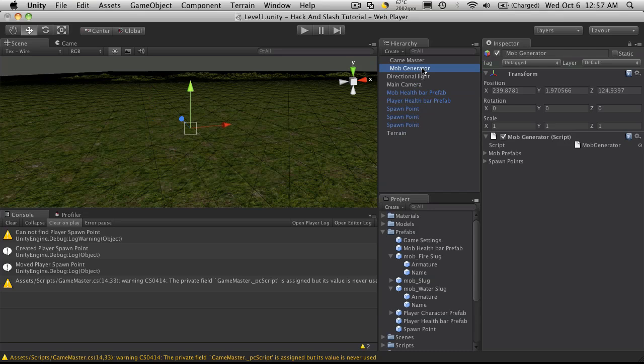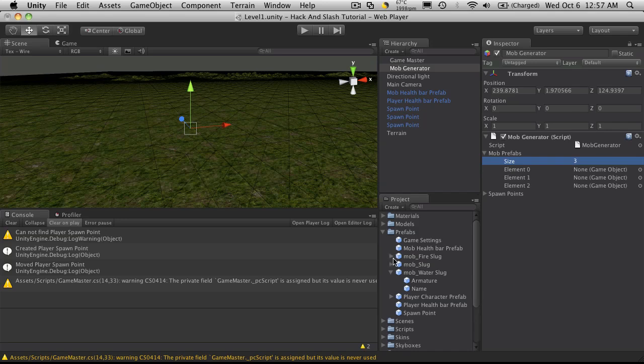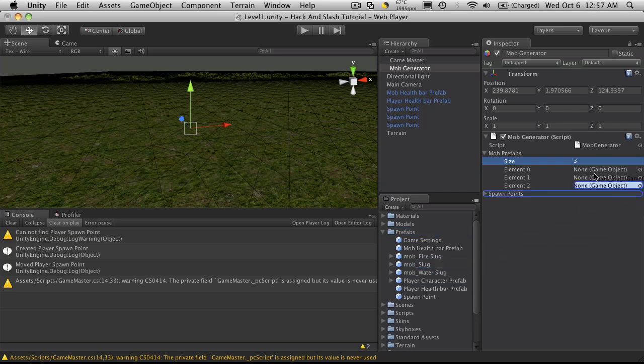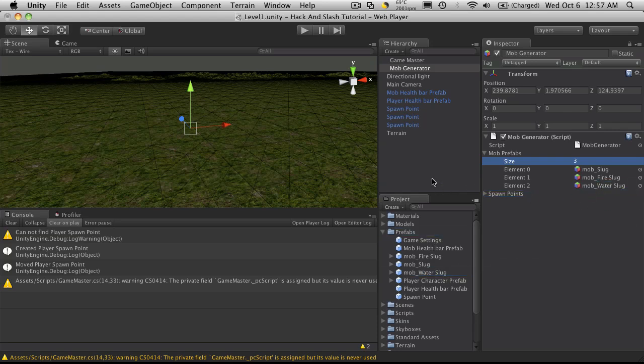Go up to our mob generator and under mob prefabs we'll say we're going to have three mobs and we'll just drag all these prefabs of our slugs up. So I'll just start with the regular slug, fire slug, and of course the water slug. We'll close that.